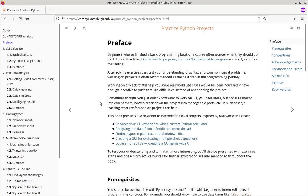Sometimes though you just don't know what to work on or you have ideas but don't know how to implement them or break down into manageable parts. This book presents five beginner to intermediate level projects inspired by real world use cases.